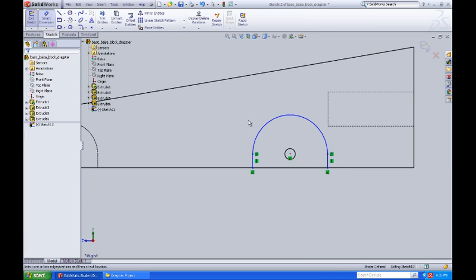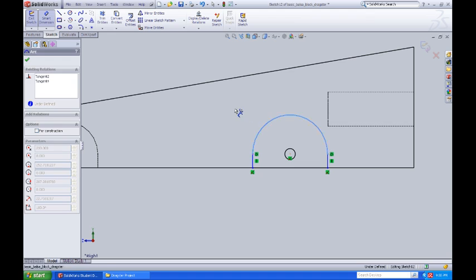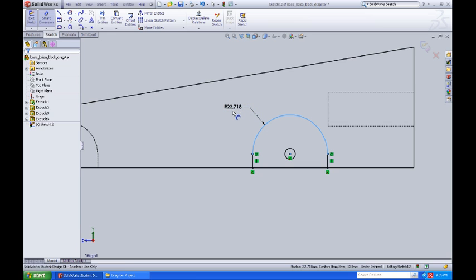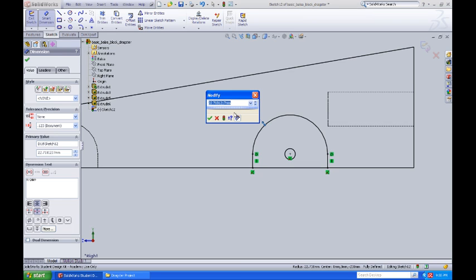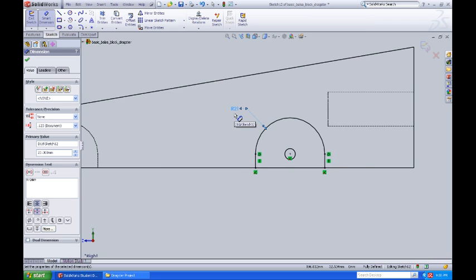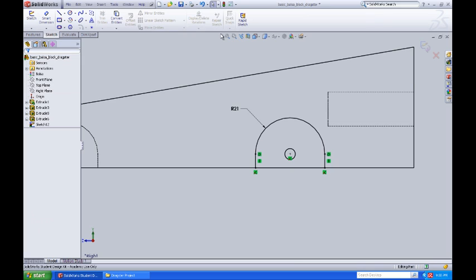It's important now to use my smart dimension tool to dimension this off properly. I'll set that back to 22 millimeters. Actually, I'm going to go 21 millimeters for my radius. Put that in there, and I'll accept that dimension, rebuild my file.